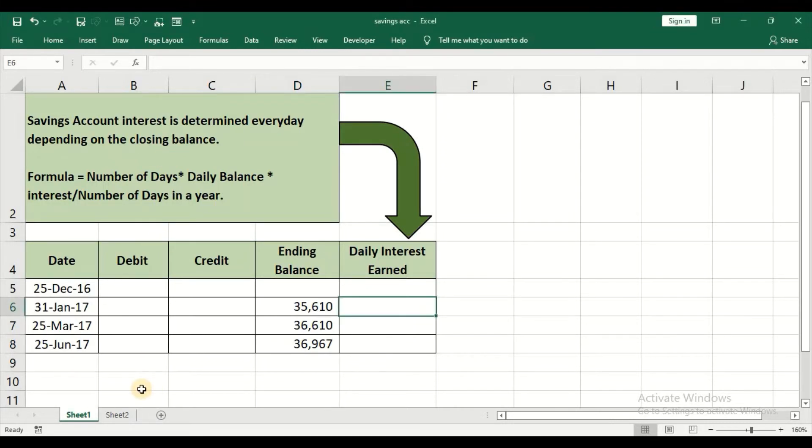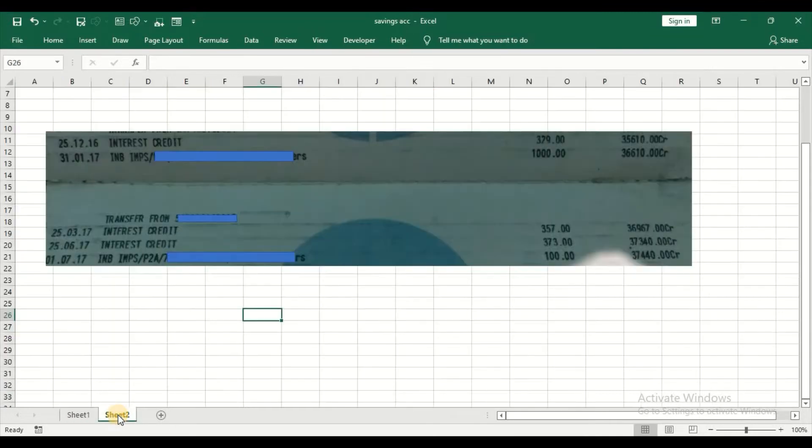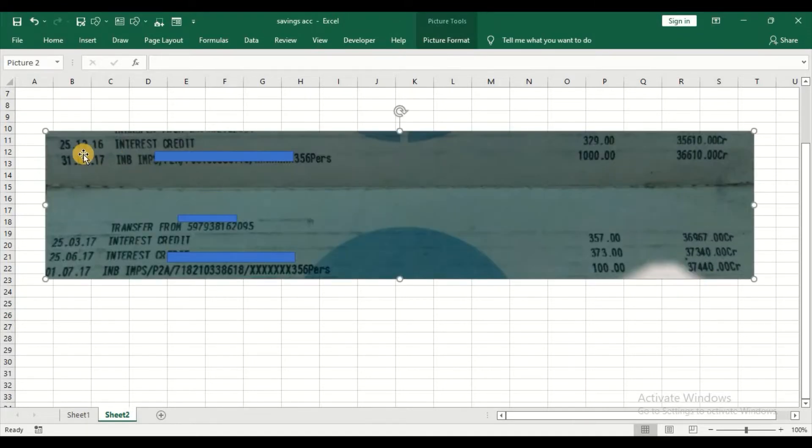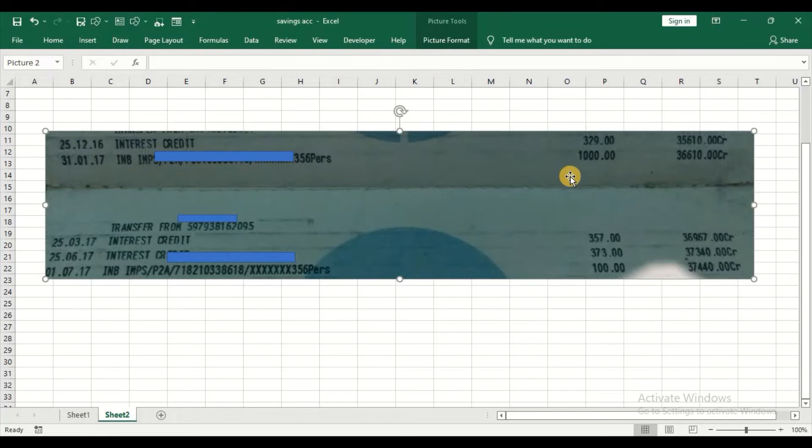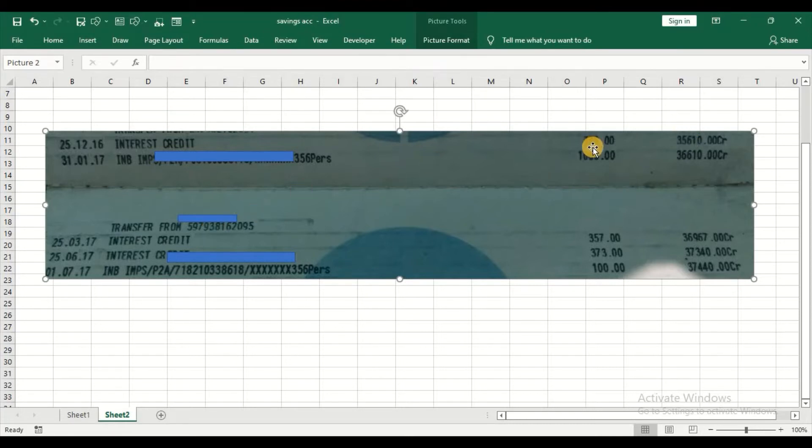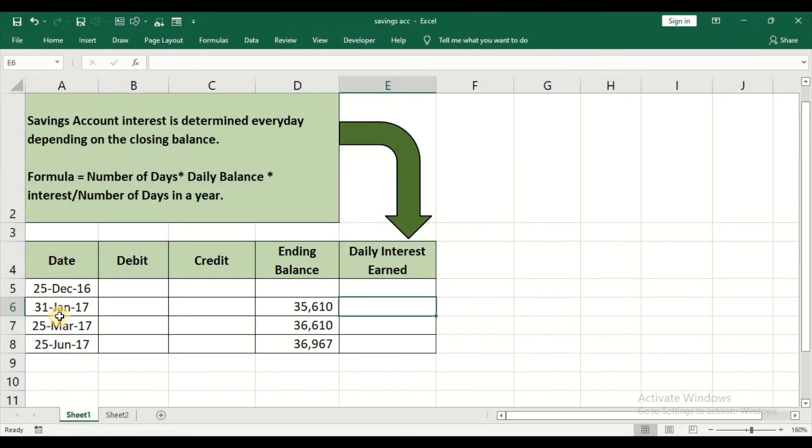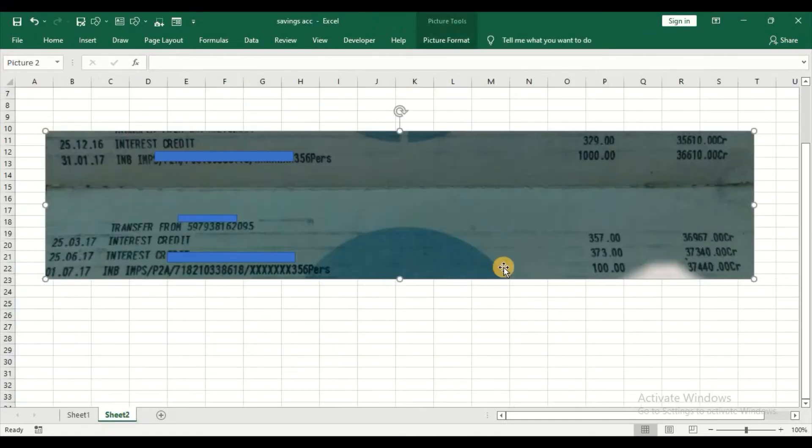In order to show you how this calculation goes about happening, I have taken the example of a bank passbook from SBI. You can see on 25th December 2016, there has been an interest credited which is 3.29, and this is the ending balance. Then on 31st Jan, there is a credit - the money may be transferred or deposited - and this is the closing balance. I have typed all these dates in my sheet in the date column.